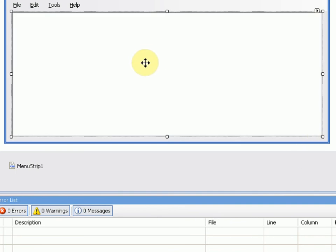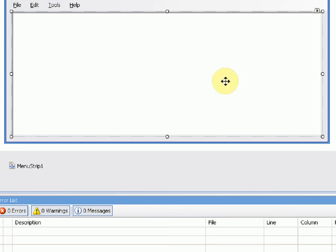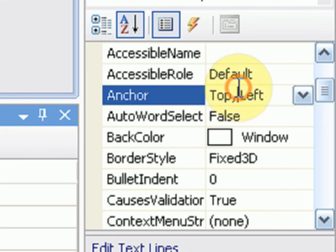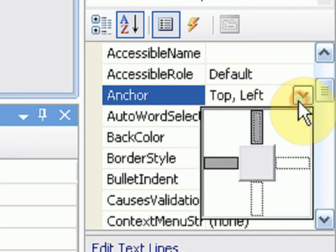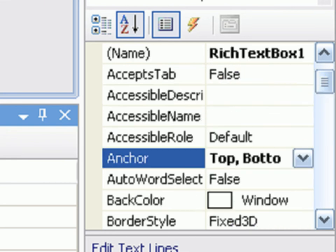If we start the project now and we make the form bigger, the text box isn't going to get any bigger. So what we need to do is anchor it. We're going to go into the properties of rich text box 1, Anchor, and we're going to select bottom and right.